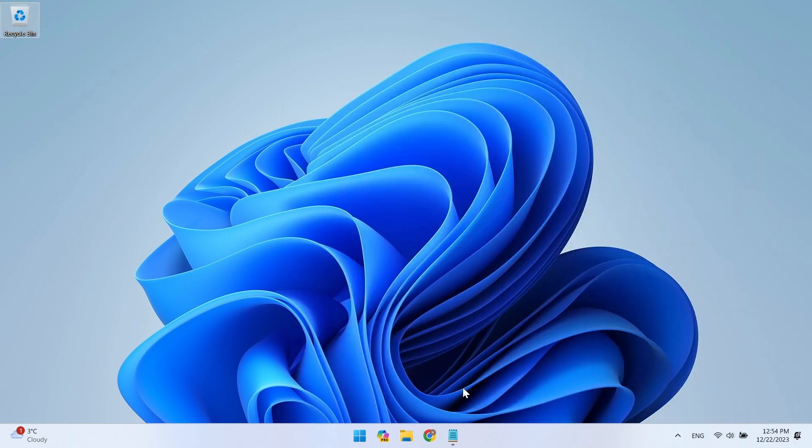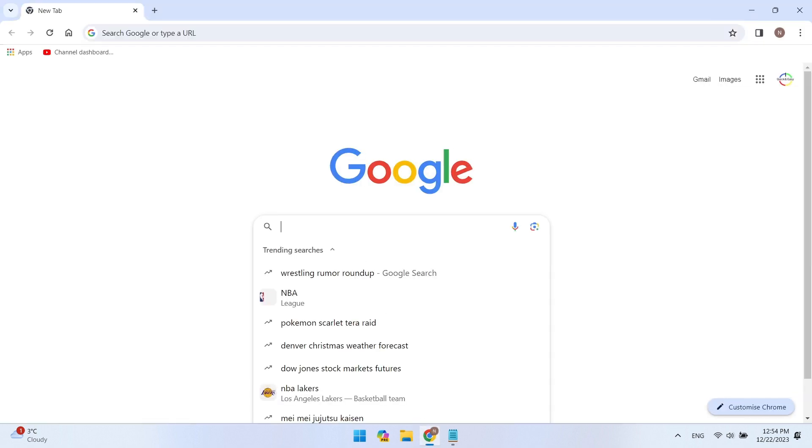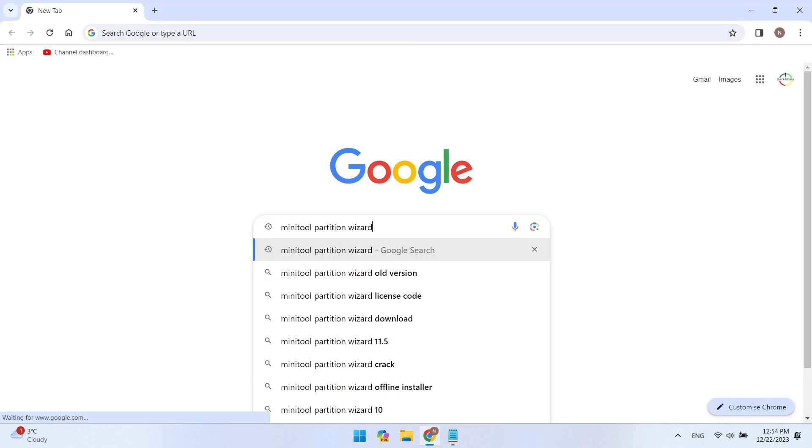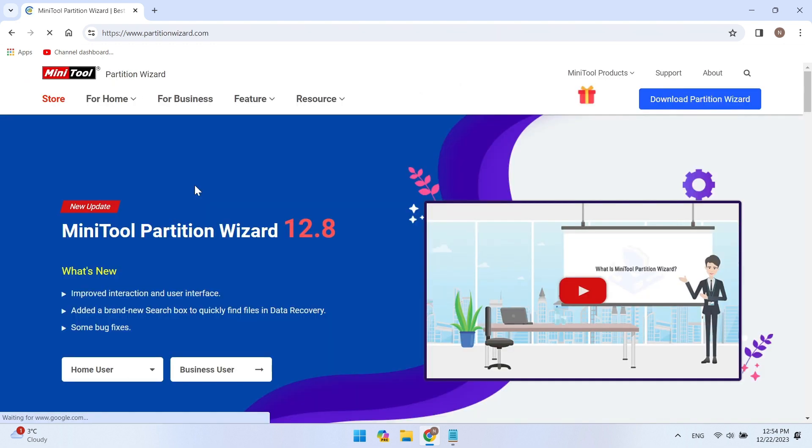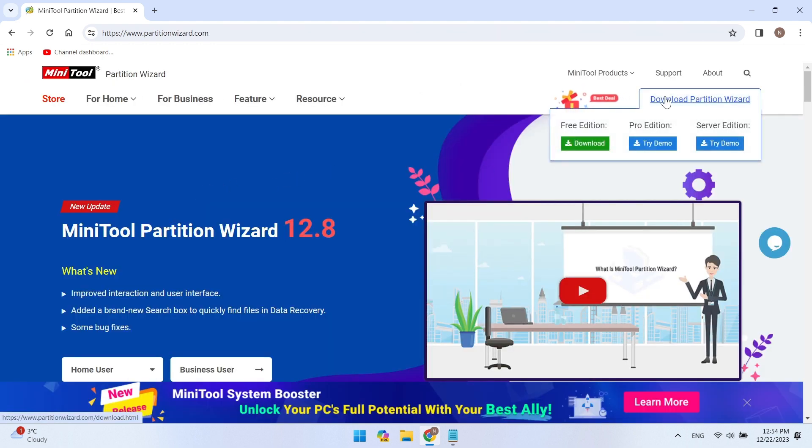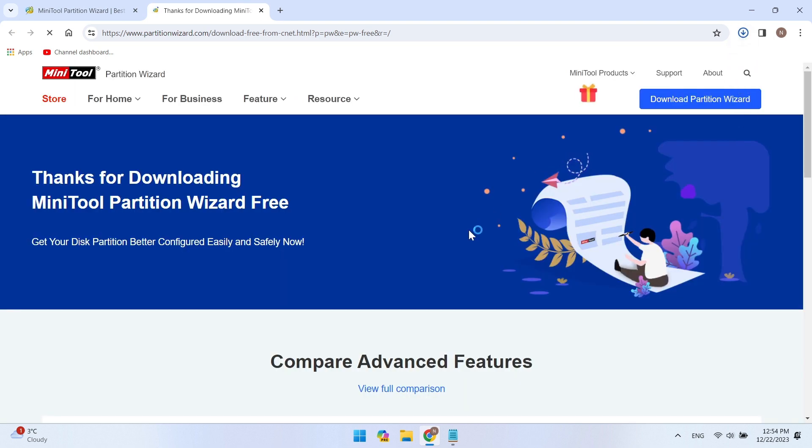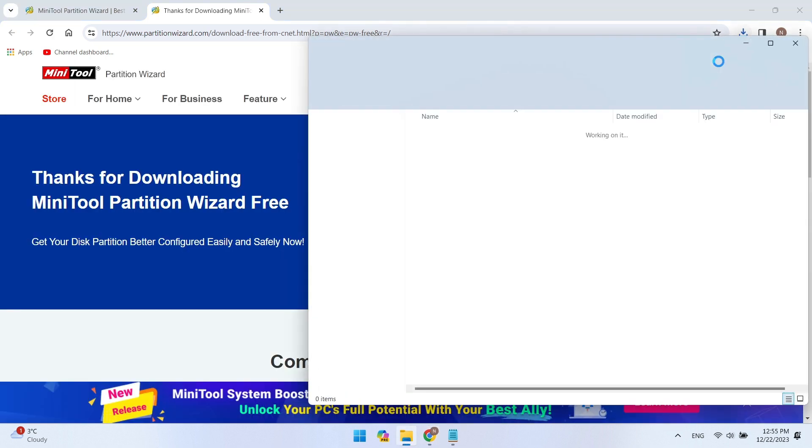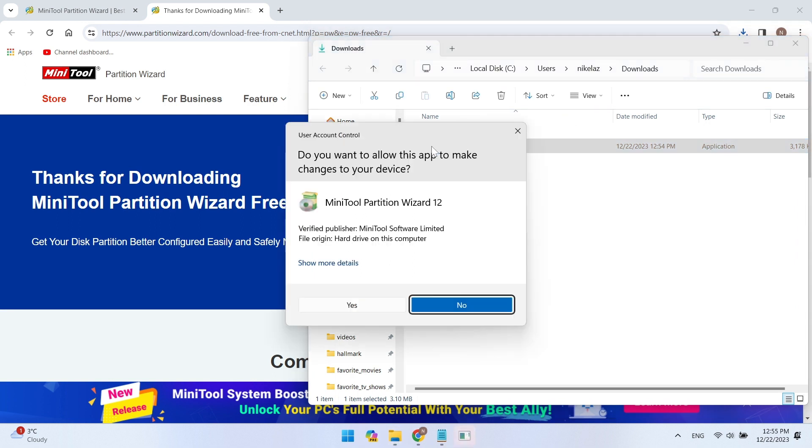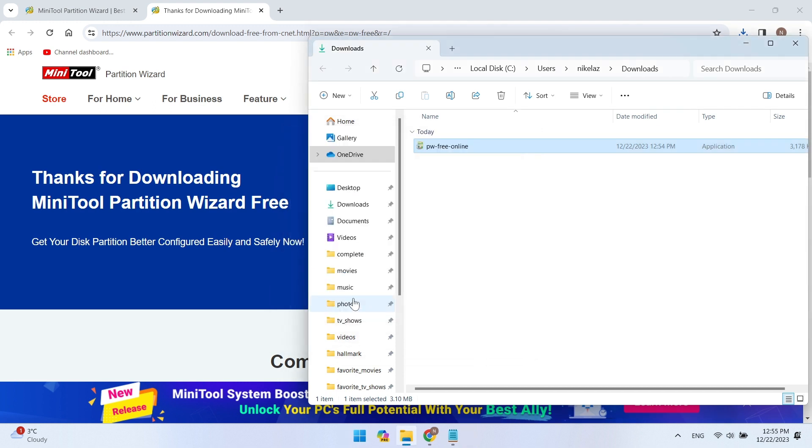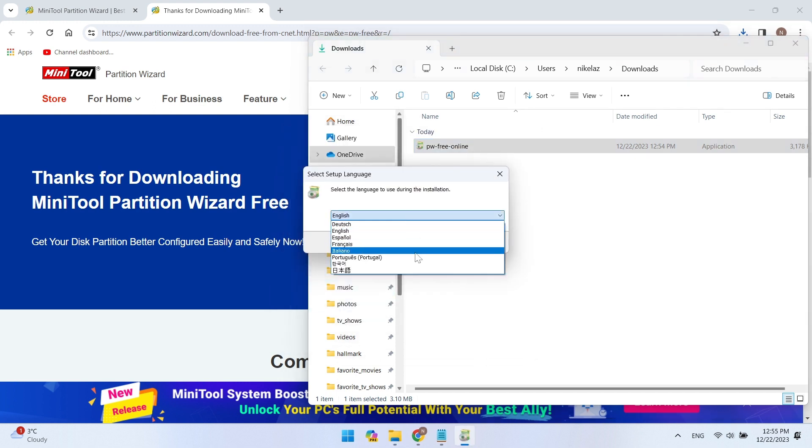Now go to the browser and search Google for the MiniTool Partition Wizard application. Go to the site and download the MiniTool Partition Wizard application. Now open the Downloads folder and install the MiniTool Partition Wizard app. Follow the installer's instructions.